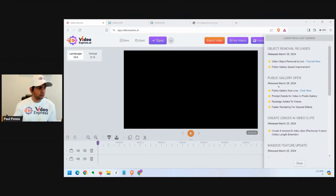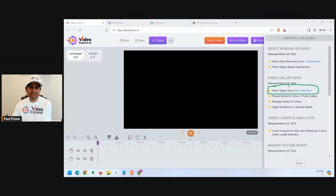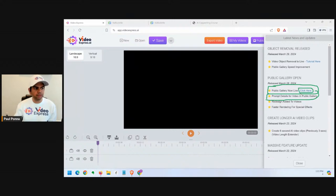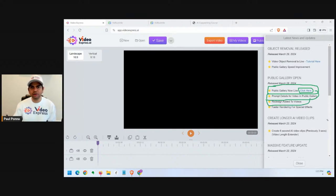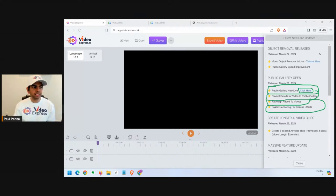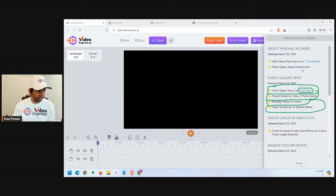The public gallery is now live. Some of you were away for the Easter weekend — happy Easter by the way. Another update is prompt details for videos in the public gallery. There are tutorials on this. You can also redesign creations by other users, and we've added faster rendering for special effects. These updates are notified when you log into the Video Express app, along with tutorials.